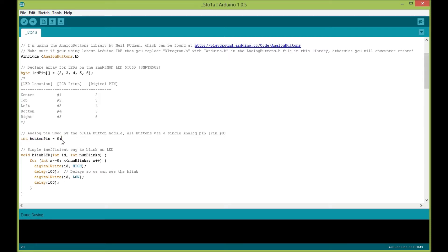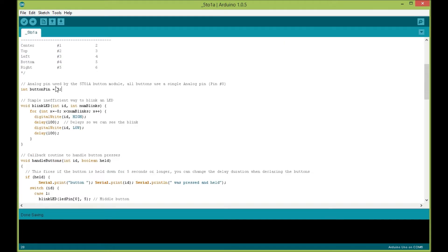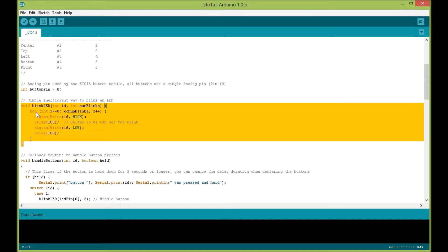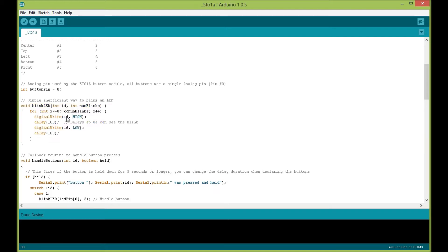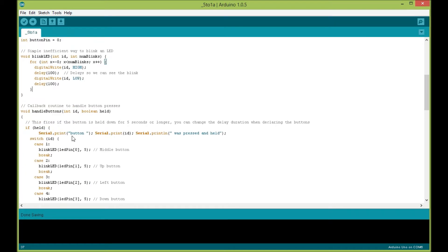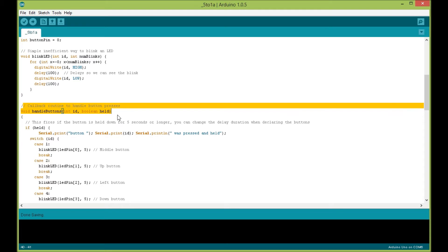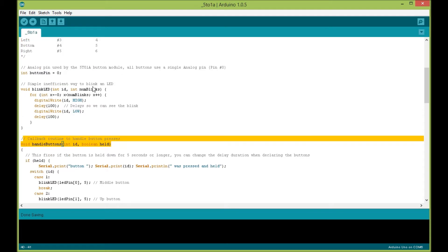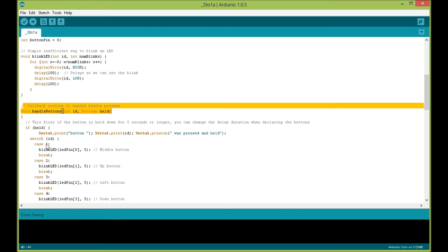This is our integer here, button pin 0, which will be analog pin 0 that the five button module actually runs on. Here's a simple function I wrote to blink an LED for a number of blinks—very basic: turn the pin high, wait, turn the pin low, wait.